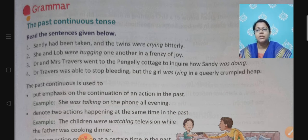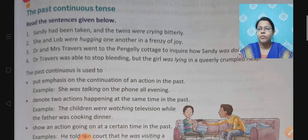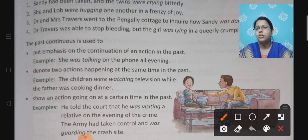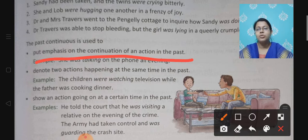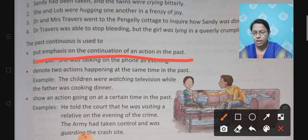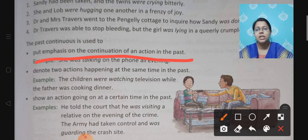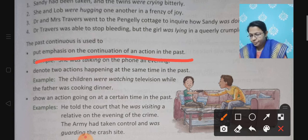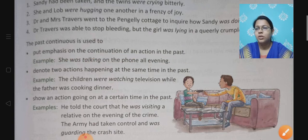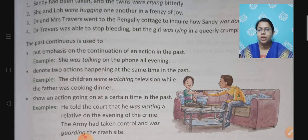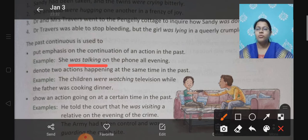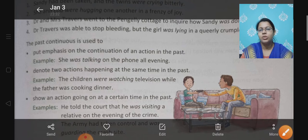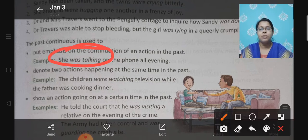So when are we going to use past continuous tense? The first use is to put emphasis on the continuation of an action in the past. That means, koi action jo past mein chal rahi thi, usko dikhane ke liye ya us cheez ke upar pressure daalne ke liye hum past continuous tense use karte hain. For example: she was talking on the phone all evening. Here, the action 'was talking' — to put emphasis on it, past continuous tense is used.